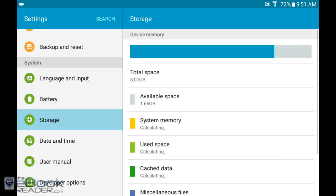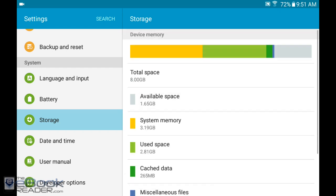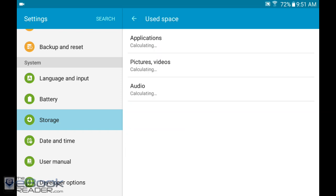Over here you can monitor your storage. It's probably a good idea to get an SD card on this device because it doesn't have a whole lot going for it. You can check out what's using your space, what amount is used for pictures and audio and all that kind of stuff.